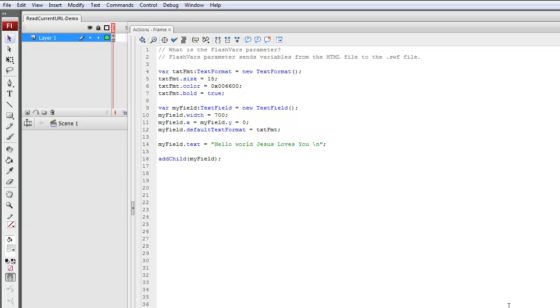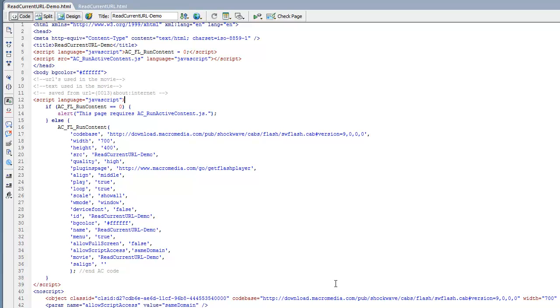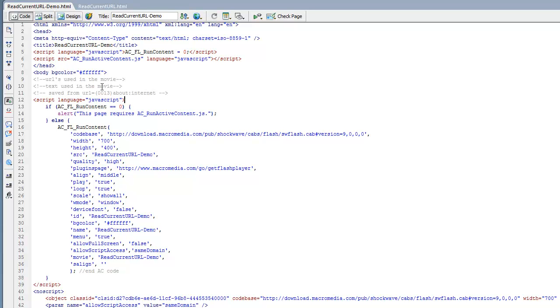So now let's pull up that file in our HTML editor. The name of the file that Flash will automatically generate will have the same name as your FLA file. So the name of my FLA file was ReadCurrentURL-demo.fla, so I'm looking for a .html file. And from this name you can probably guess what it's going to do: it's going to read the current URL as a string and pass this string to the SWF file.